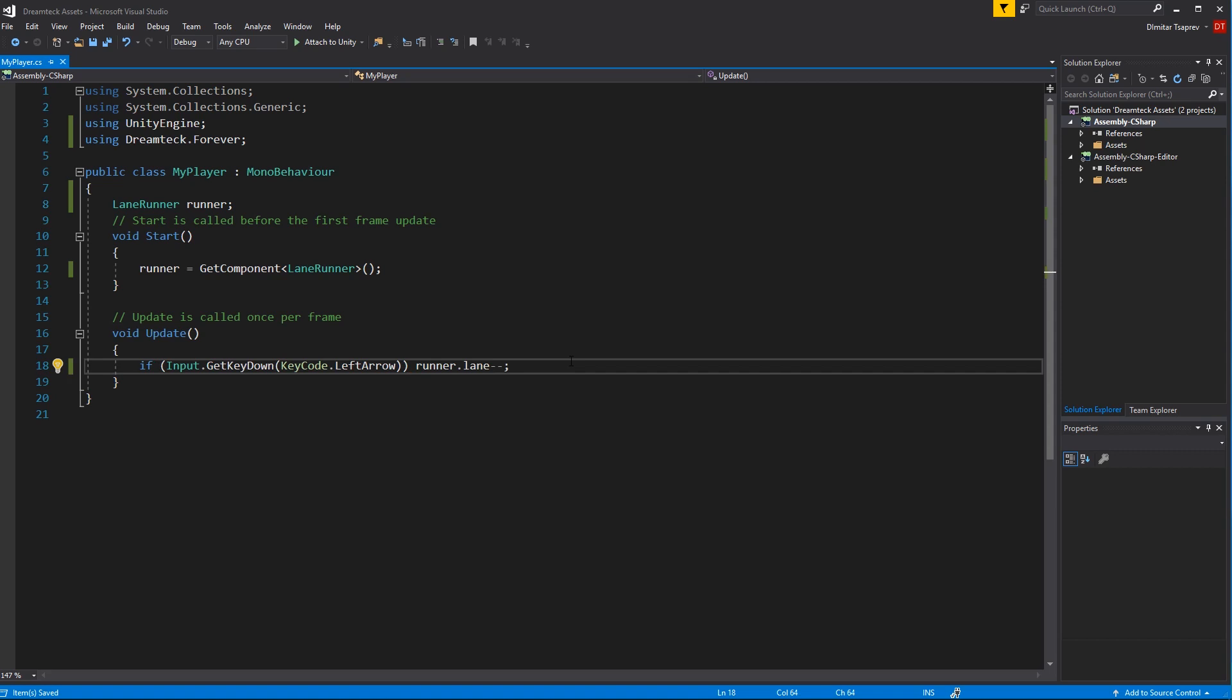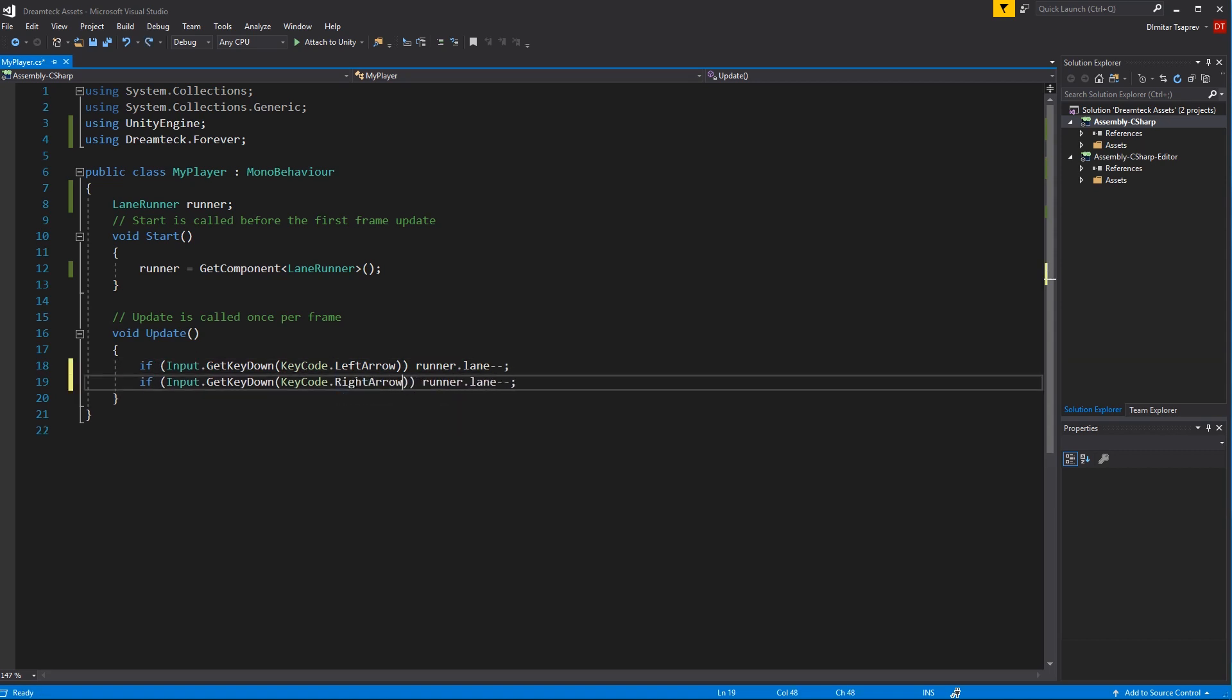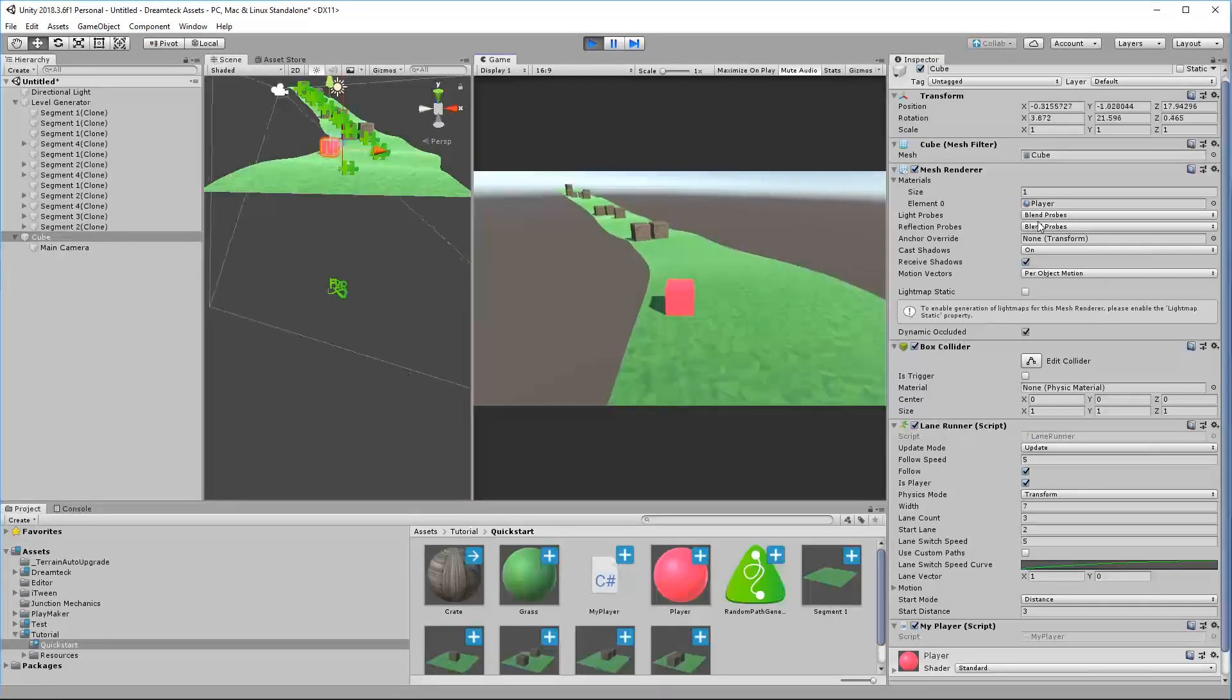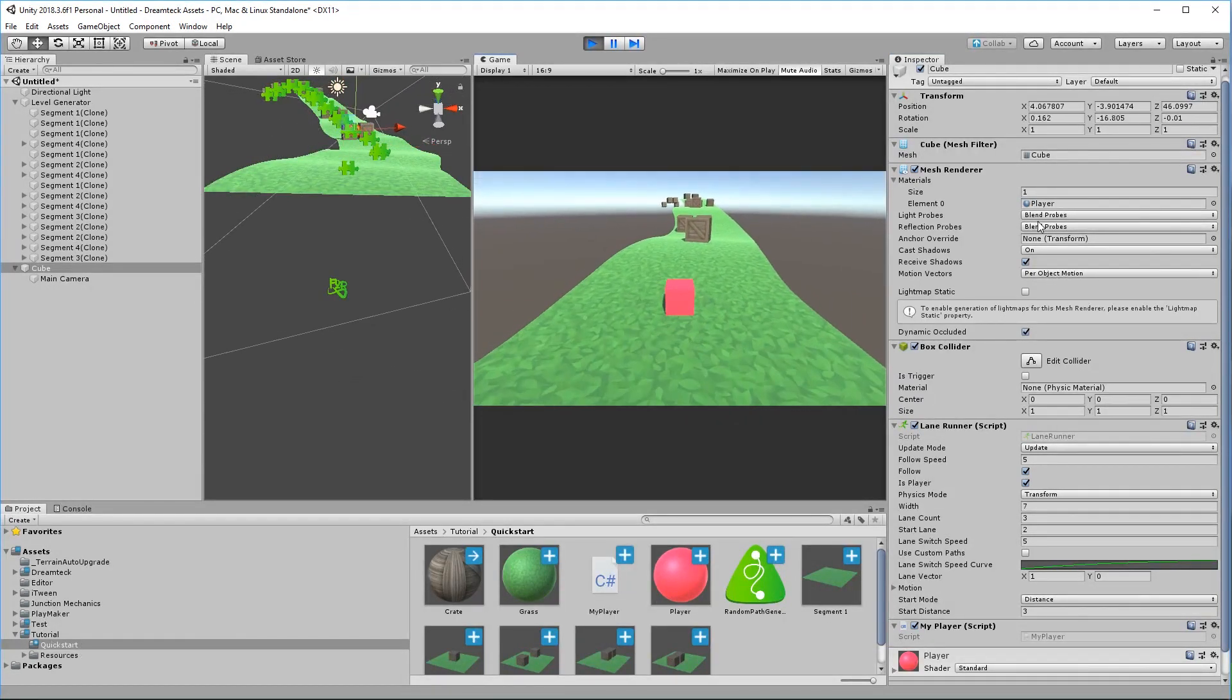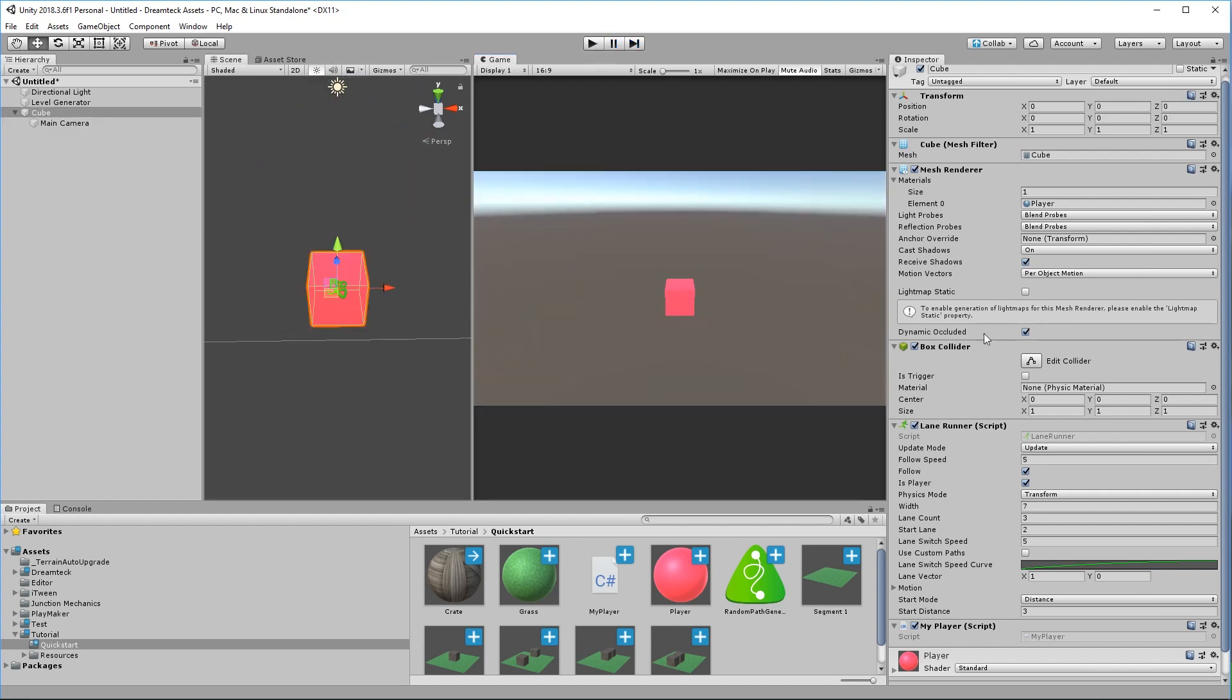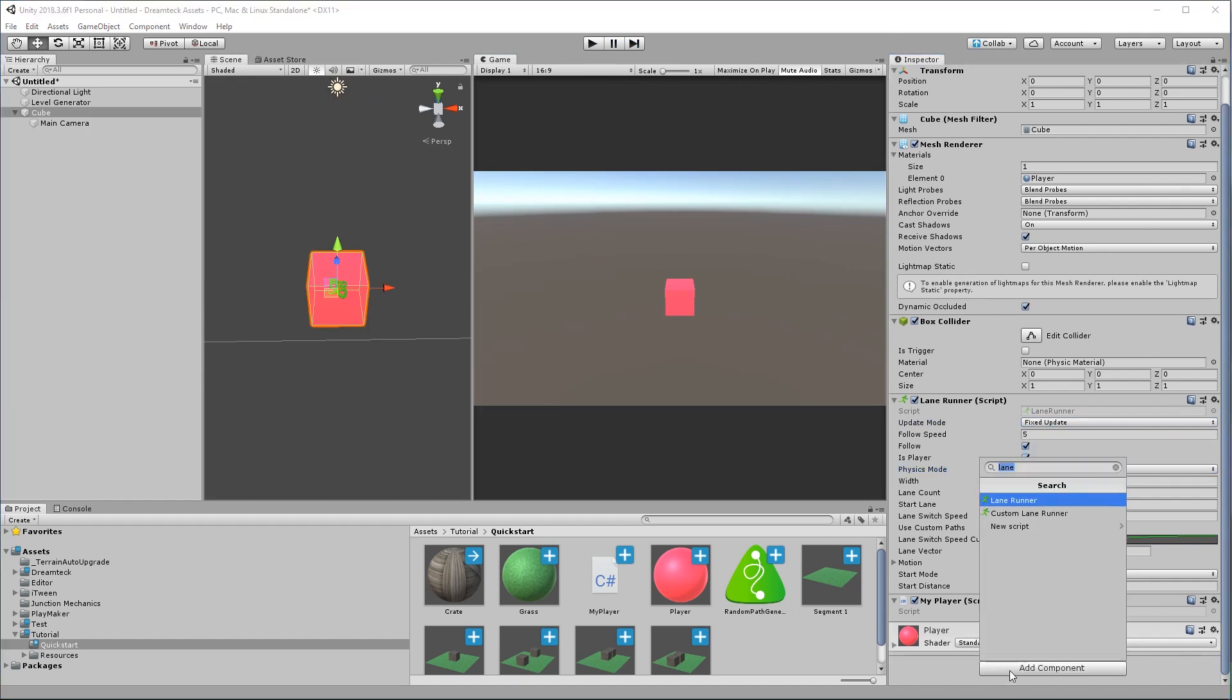There we go. Now I can move left. And for moving right we need to do the opposite. Check for the right arrow key and say plus plus. Don't forget to attach the script to the player and let's play it. There we go, we can move now and we can evade obstacles. But we do still clip through them. If you'd like to fix this, set the update mode to fixed update and the physics mode to rigidbody and add a rigidbody to our player. Let's lock the rotation and now our player can use collision.